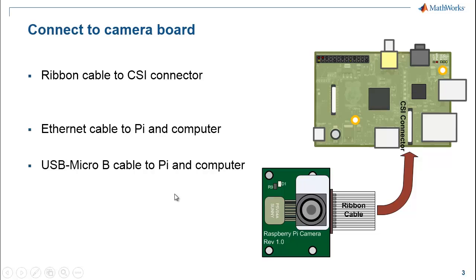To get the connections right, plug in the camera board to the CSI connector port on the Pi 2. Also connect the Ethernet and USB cables to both the Raspberry Pi board and your computer.